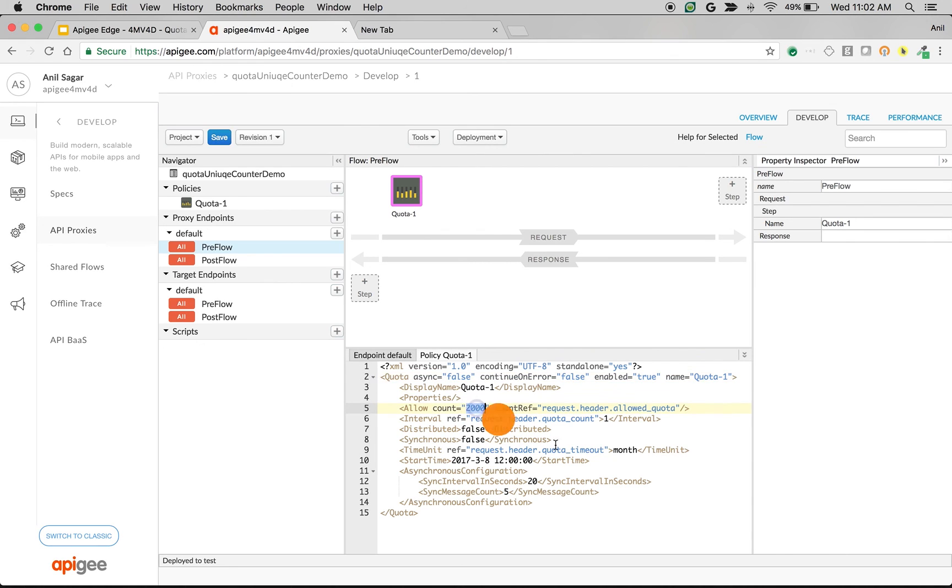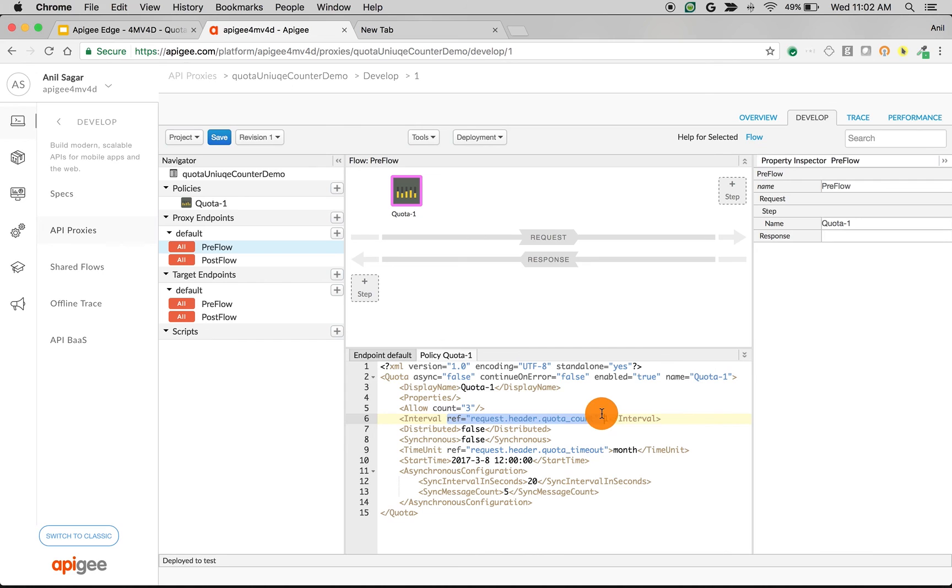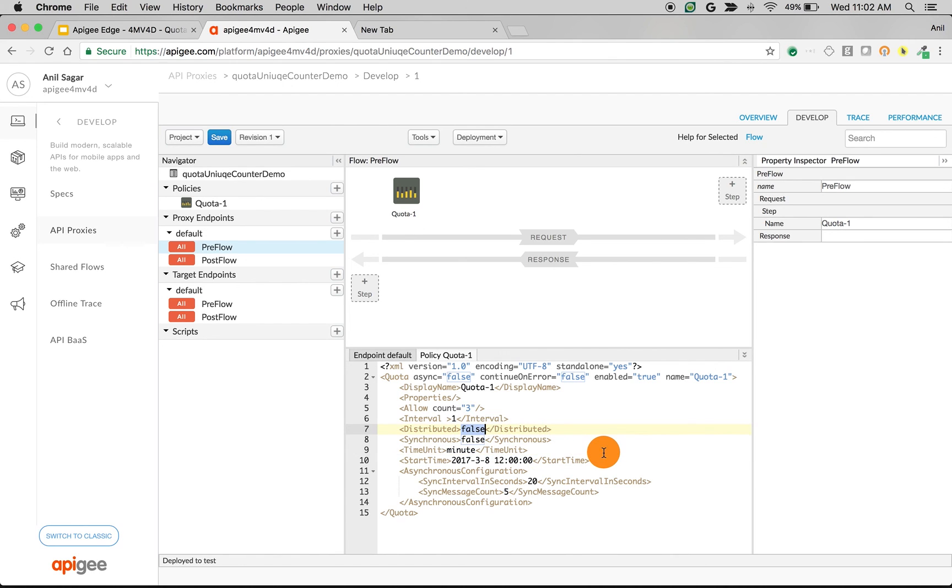Allow count I'm going to set as three per minute. Remove the reference. So interval is one and time unit is a minute. I'm going to set distributed to true and synchronized to true to make sure you see the things that we want to see.